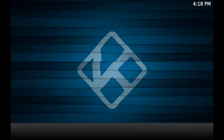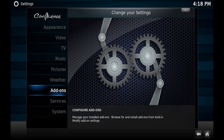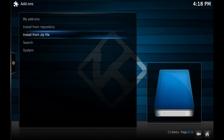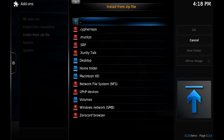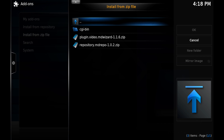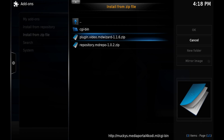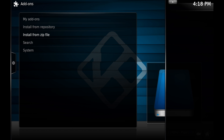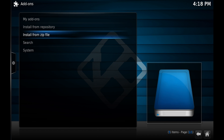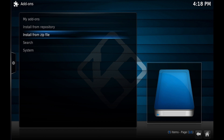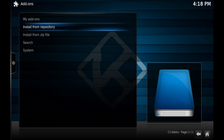Then go into System > Settings > Add-ons, choose Install from Zip File, and go into the Monkey Duck source we just added. Click on repository.md.repo, give it a few seconds, and at the bottom right-hand corner you'll see Monkey Duck Repo add-on enabled. Then go up one spot to Install from Repository and click on that, then go into the Monkey Duck repo.